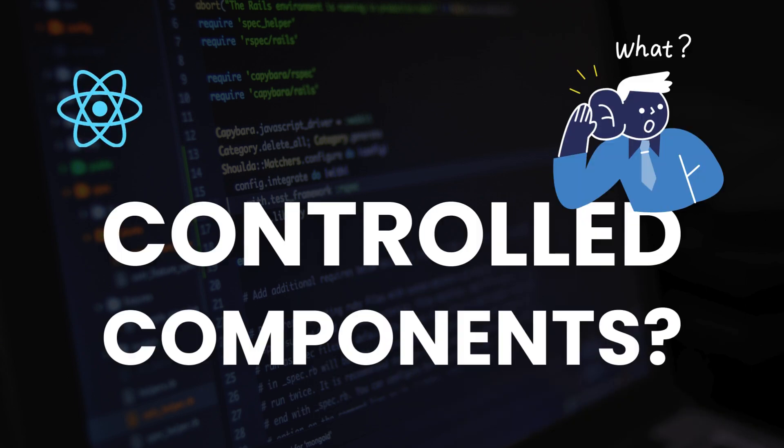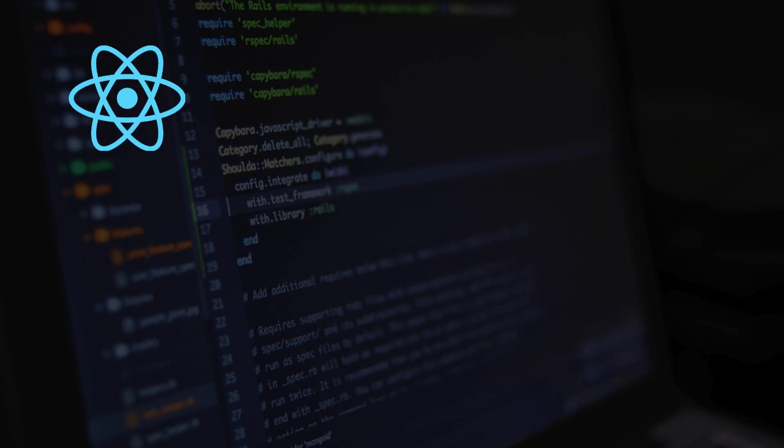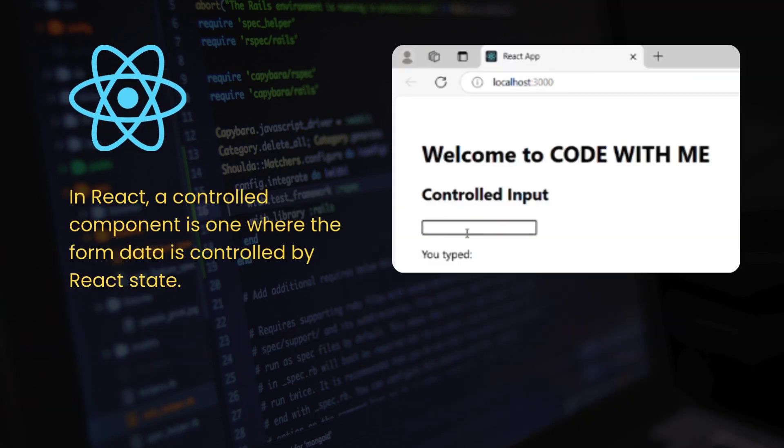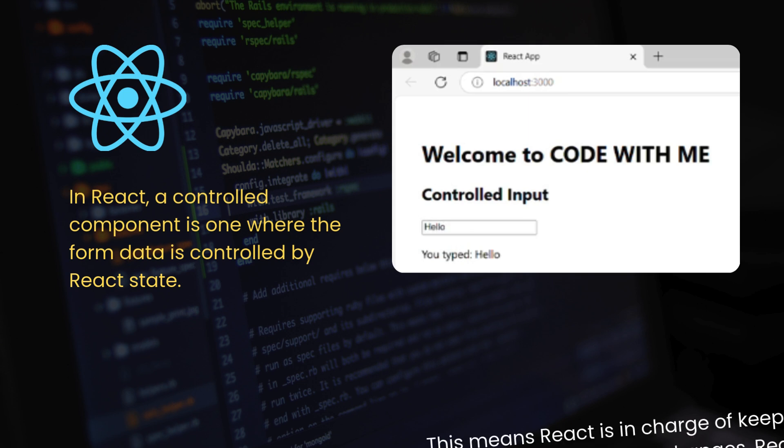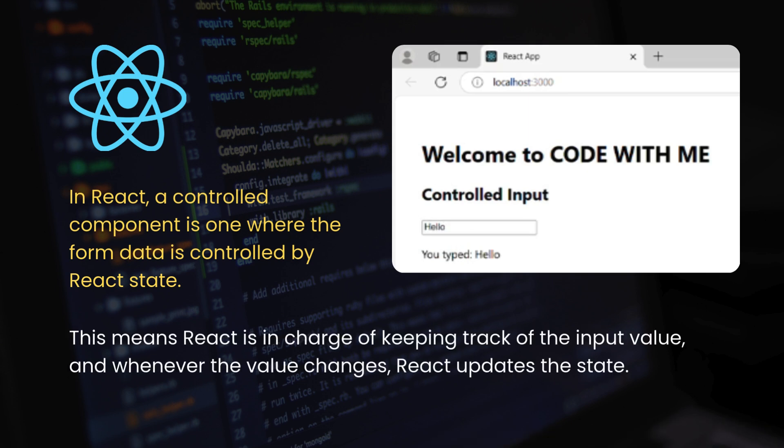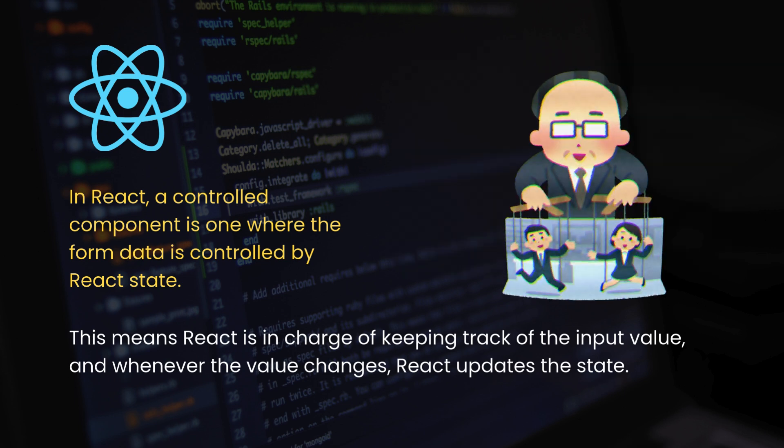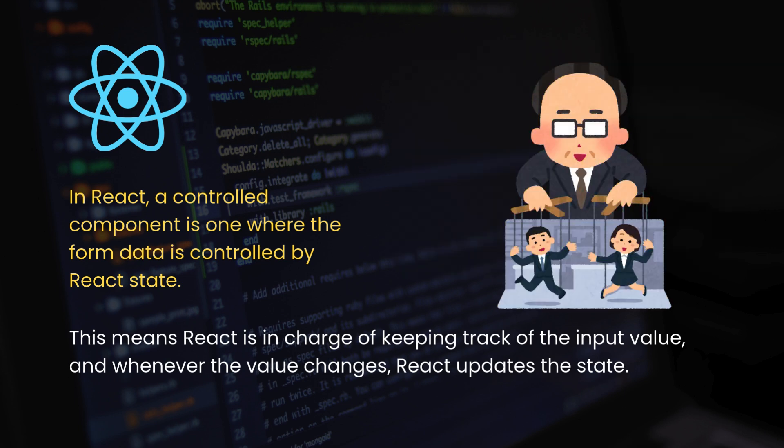What are controlled components? In React, a controlled component is one where the form data is controlled by React state. This means React is in charge of keeping track of the input value, and whenever the value changes, React updates the state. Think of it like this: You're telling React, I'll control what's in that input field.